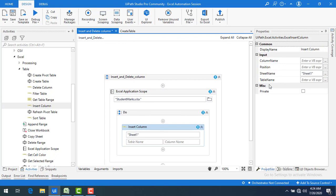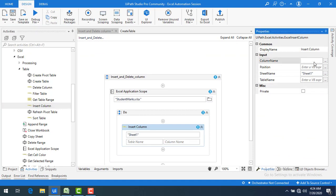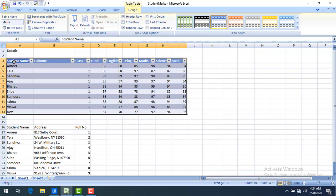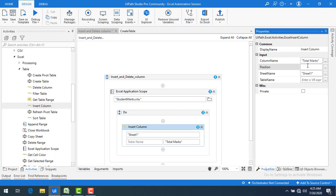Let's look at the properties. The first property is the column name — the name of the column you want to add. I will give it the name 'Total Marks'. The next property is the position. You can see the positions are 0, 1, 2, 3, 4, 5, 6, 7, 8, and the 9th position. I will set it to position 9.